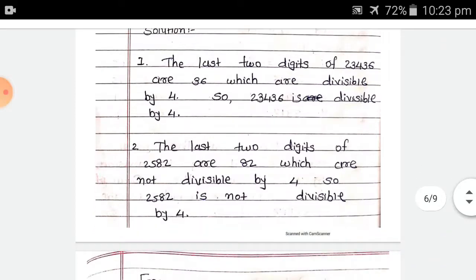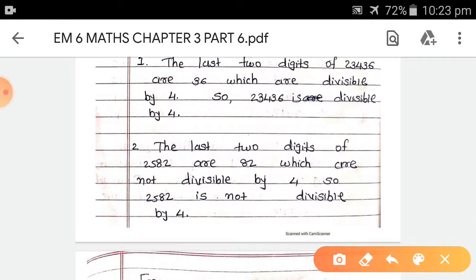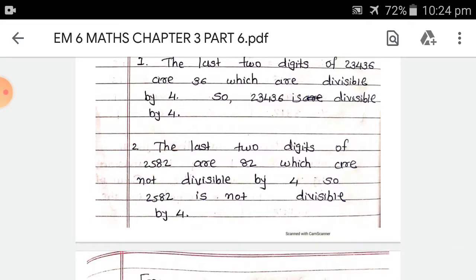Second example: the last 2 digits of 2,582 are 82. 82 is not divisible by 4, because after dividing, there is a remainder. So 2,582 is not divisible by 4.